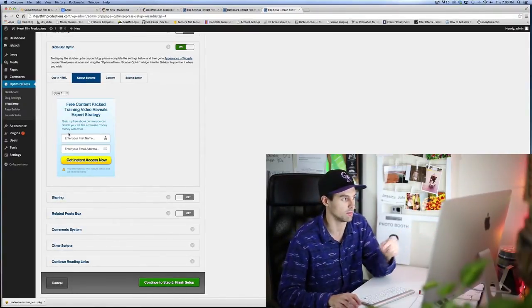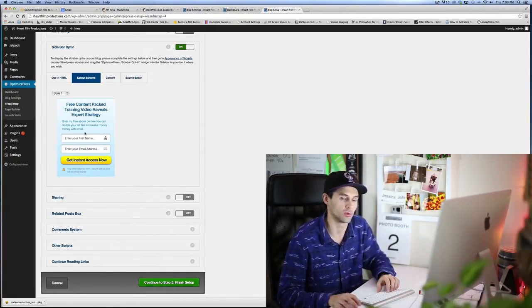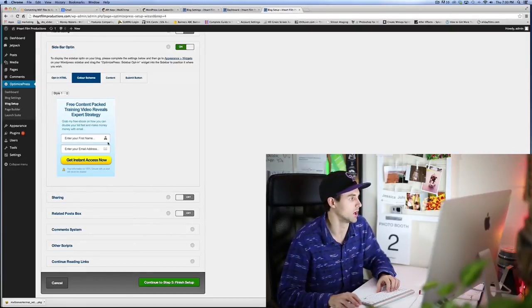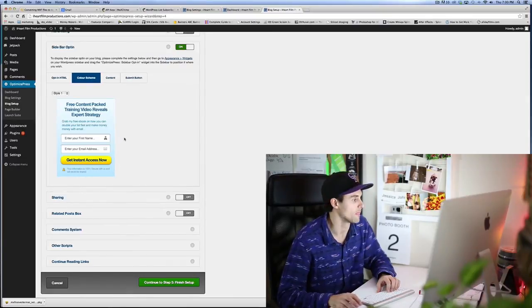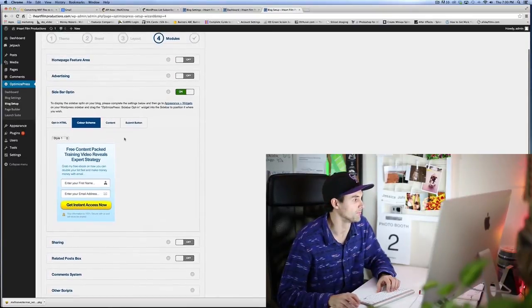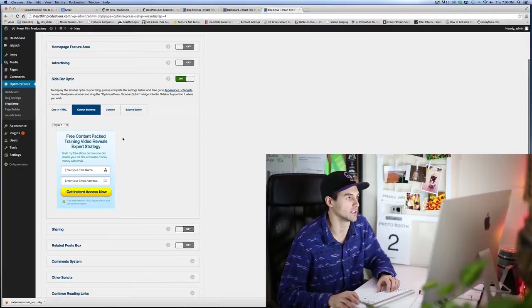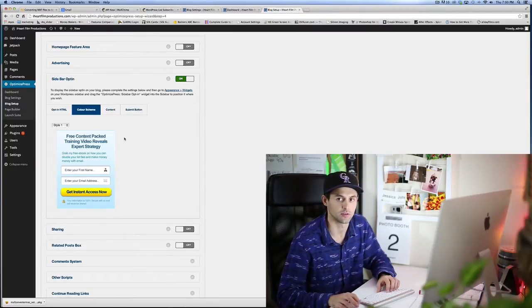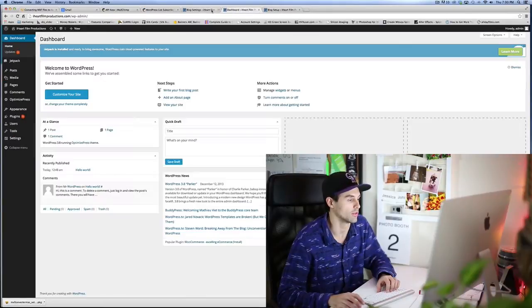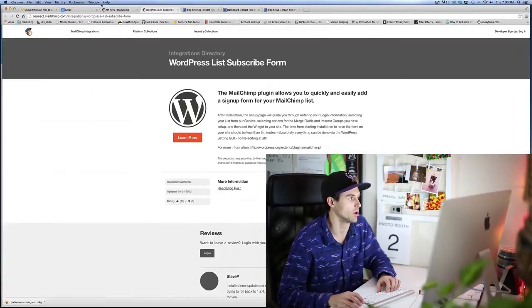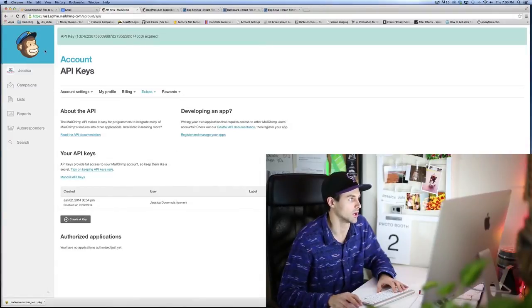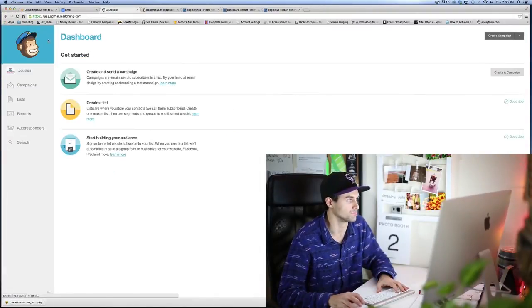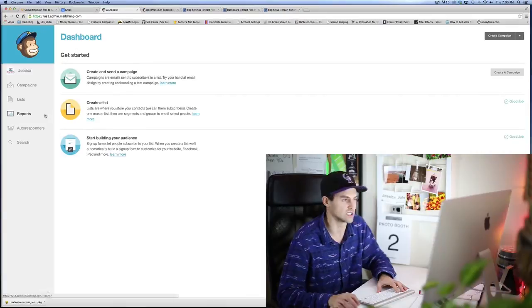We're gonna make it so it's actually gonna be looking like that exactly, but going straight into our MailChimp campaign system. So what we need to do is go ahead and get our API key from MailChimp and insert it into our dashboard. So go ahead and go to MailChimp.